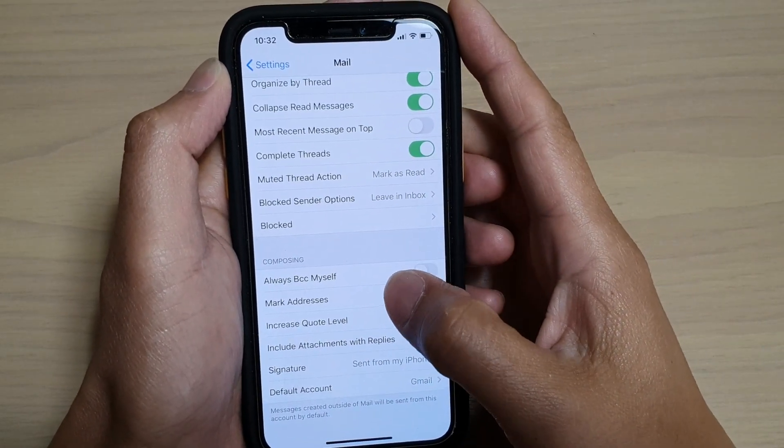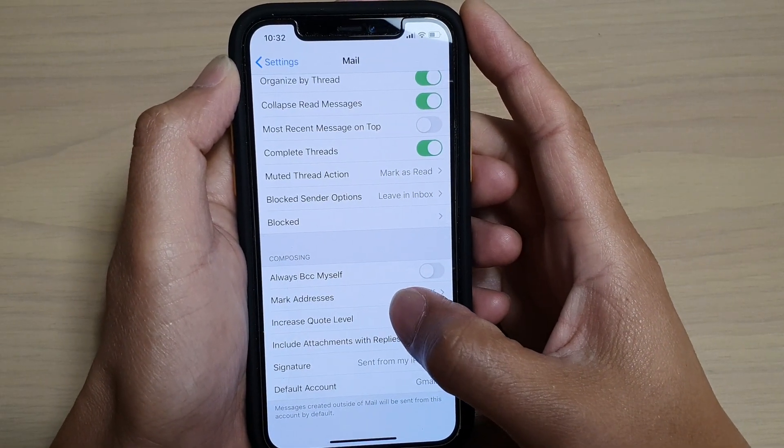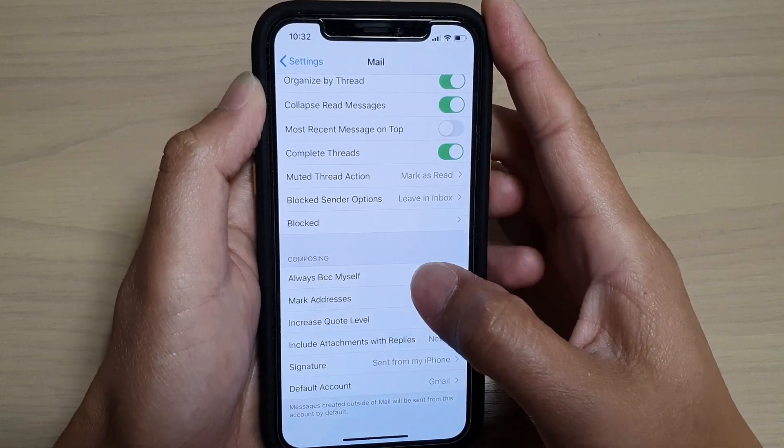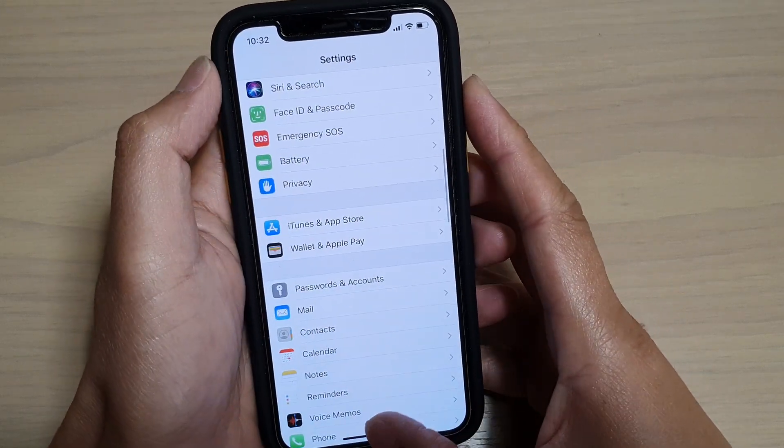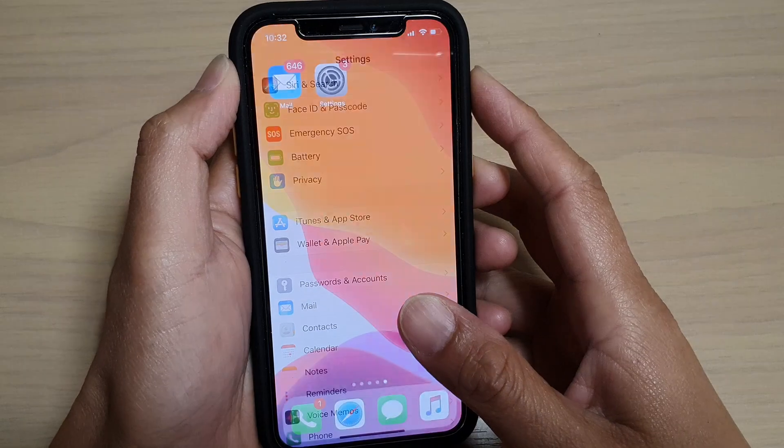How to reply with original attachments in the iPhone mail message. Now first let's go back to your home screen by swiping up.